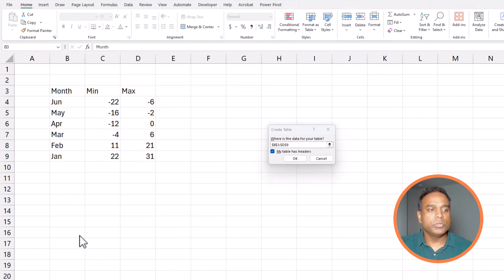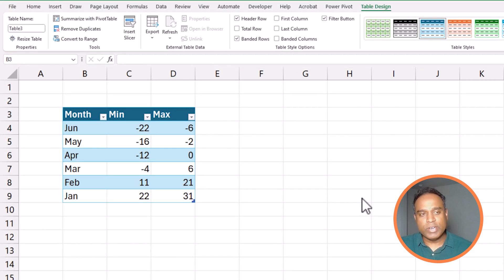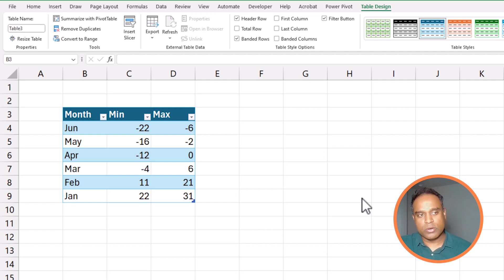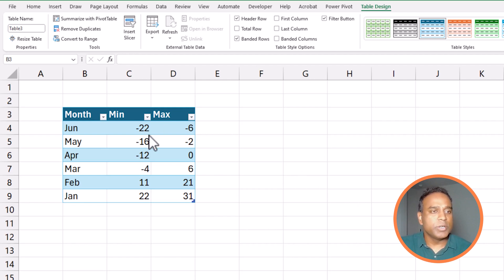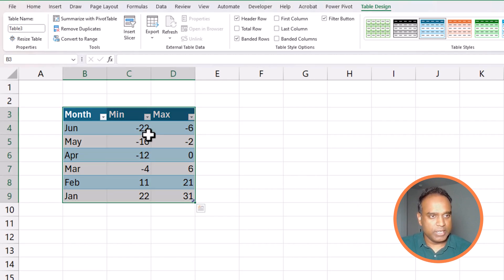It usually helps to convert into a table for flexibility to add more records to this table in the future will add automatically to the chart. So that's the benefit. So I just convert it into a table.